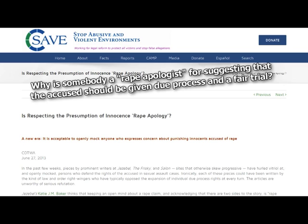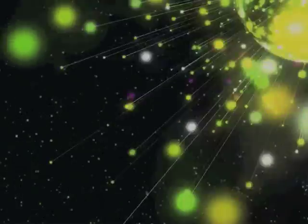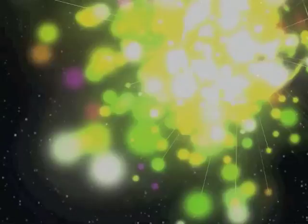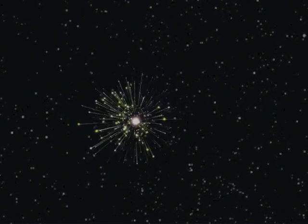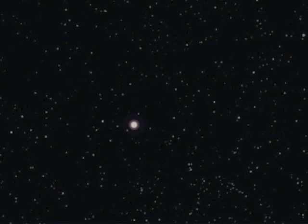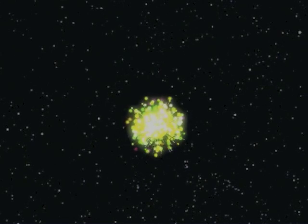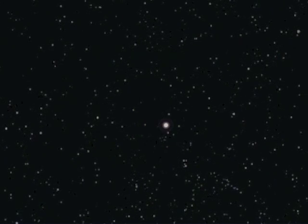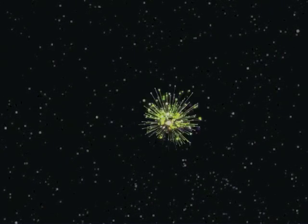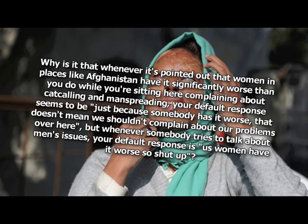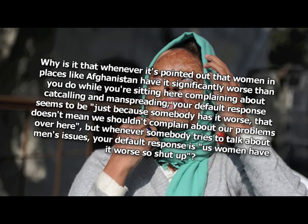Why is somebody a rape apologist for suggesting that the accused should be given due process and a fair trial? Well, men kept complaining about unfairness in rape trials. So I told my minions, start creating rape apologists. I figured they would apologize to men who have been falsely accused of rape. What I don't get is why you think apologies are bad. Why is that whenever it's pointed out that women in places like Afghanistan have it significantly worse than you do while you're sitting here complaining about catcalling and manspreading? Your default response seems to be, just because somebody has it worse, that doesn't mean we shouldn't complain about our problems over here. But whenever somebody tries to talk about men's issues, your default response is us women have it worse, so shut up.